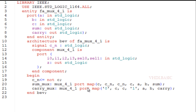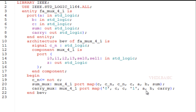Likewise, in the carry mux as we discussed: i0 will be connected to 0, c will be connected to i1 and i2, and 1 will be connected to i3. In the select line I am connecting a and b, and the output Z will be assigned to carry.